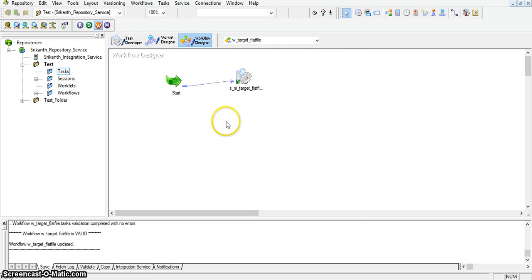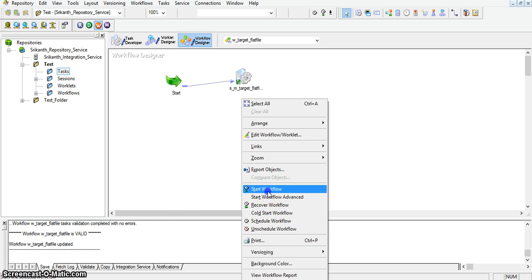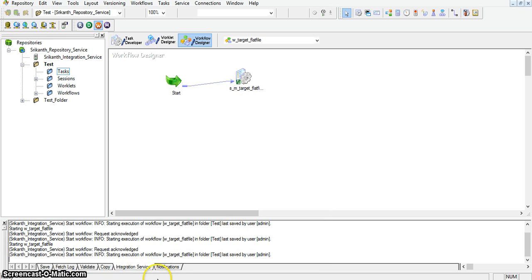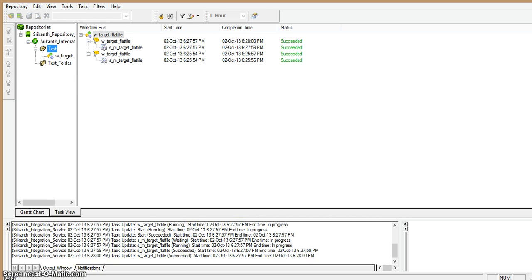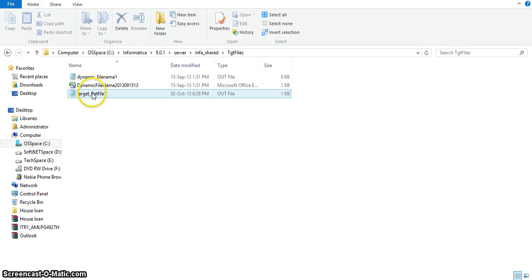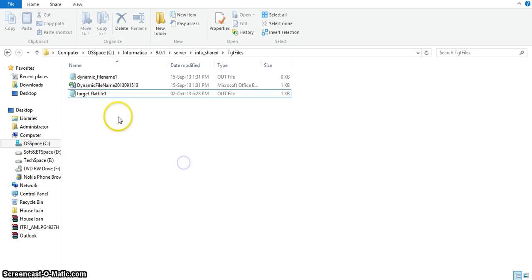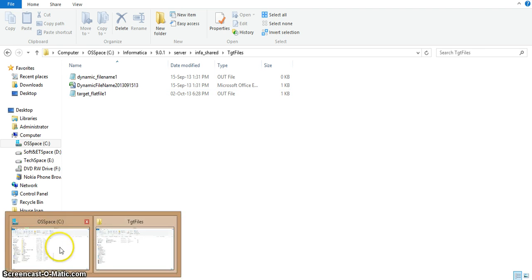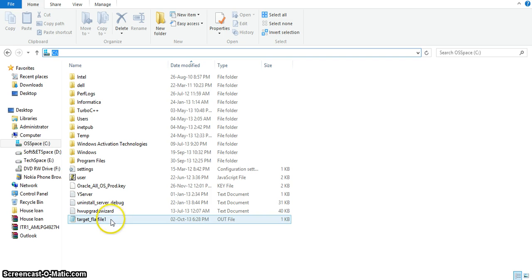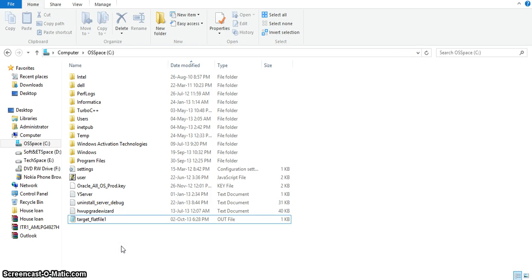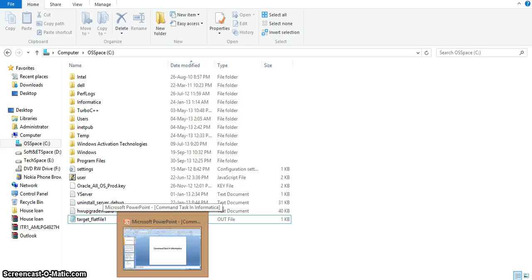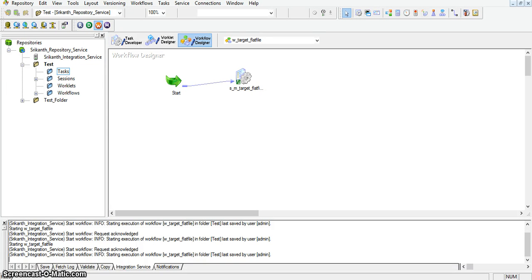I am saving the session. Now we will run this task — start workflow. Here the session ran successfully. The target flat file one is created with the header data, and the same file should be copied to C drive. Here this is C drive, and here the file is created. Using the Windows command task, I am copying the target flat file from one location to another location on my PC.